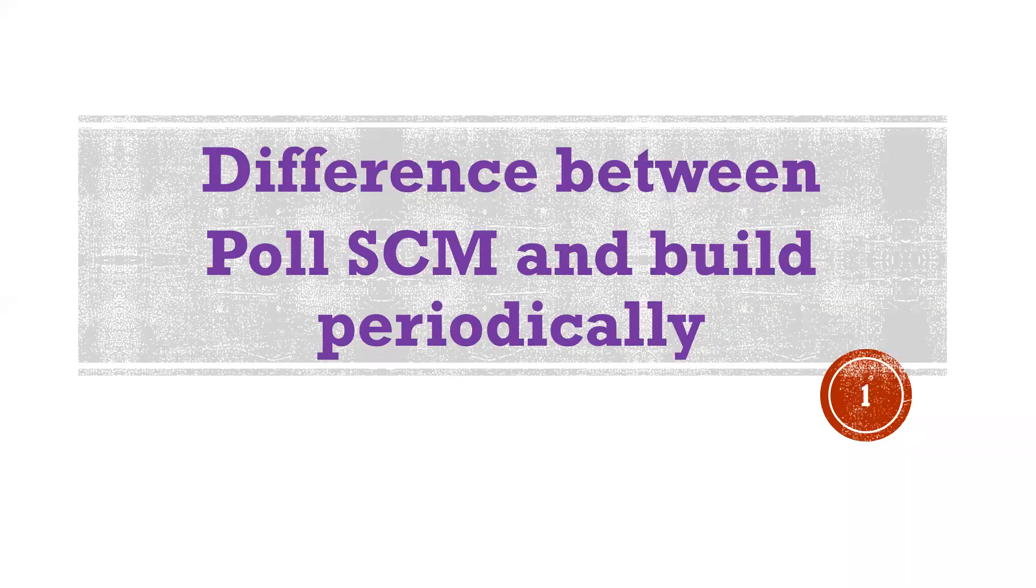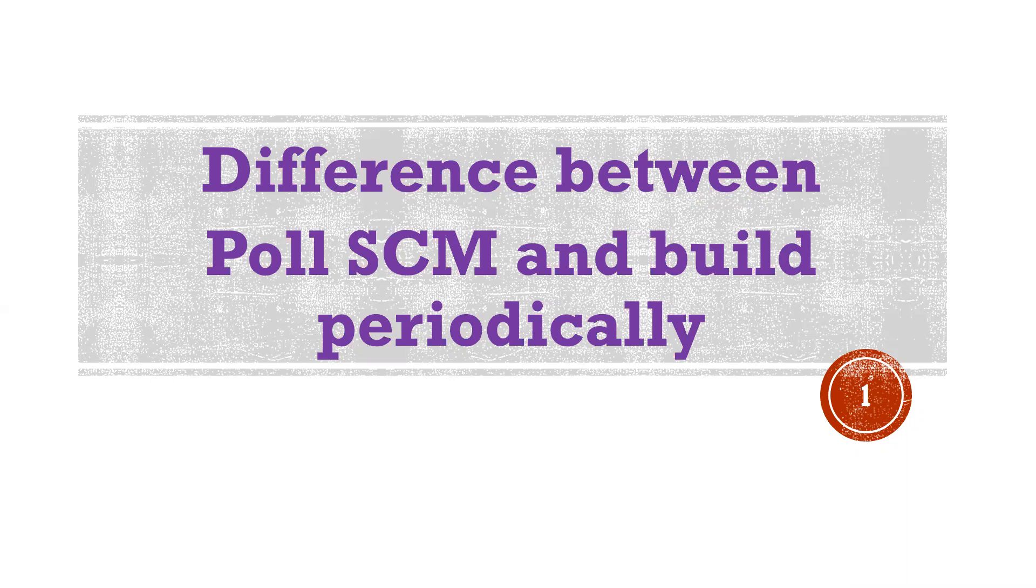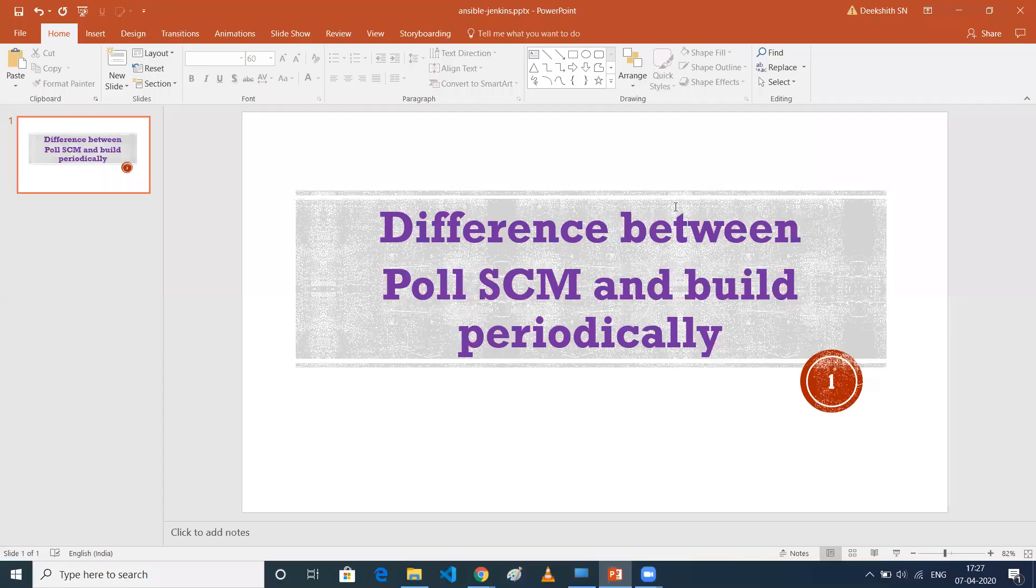Hi everyone, this is Dixit. Welcome to my channel. In this particular video, I'll be talking about the difference between Poll SCM and Build Periodically. These are the two methods by which we can trigger our build. So let's get into our demo.